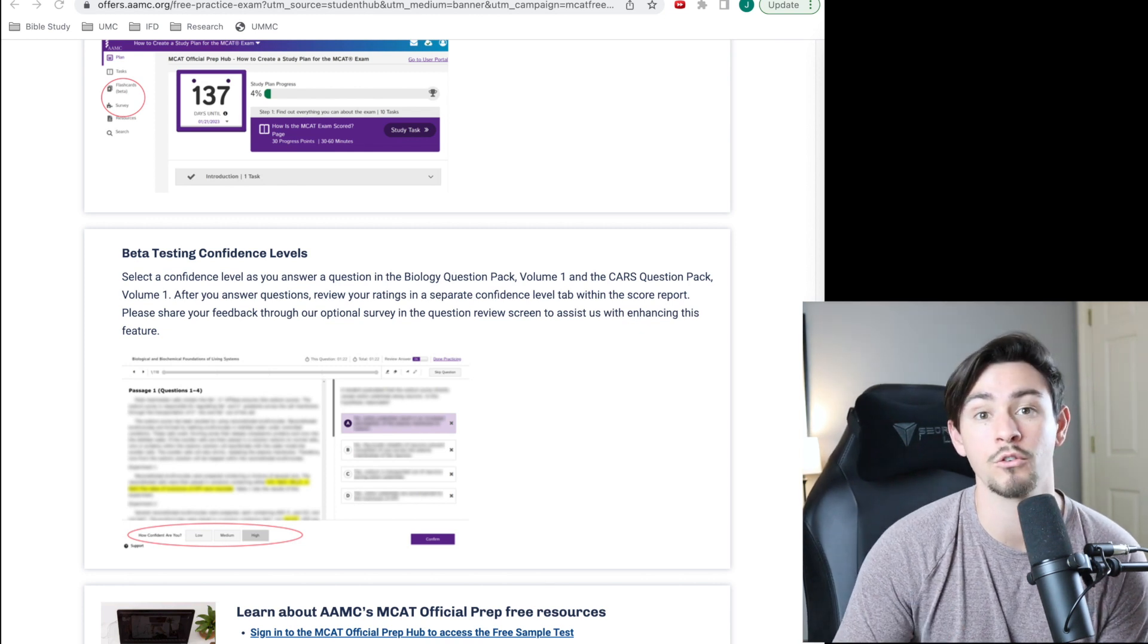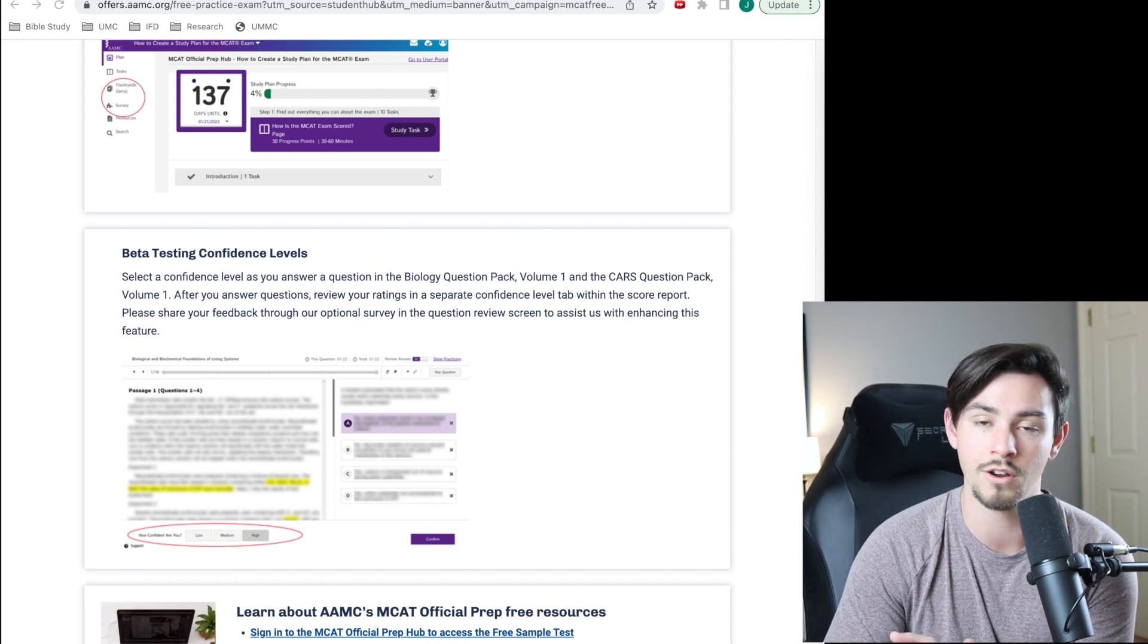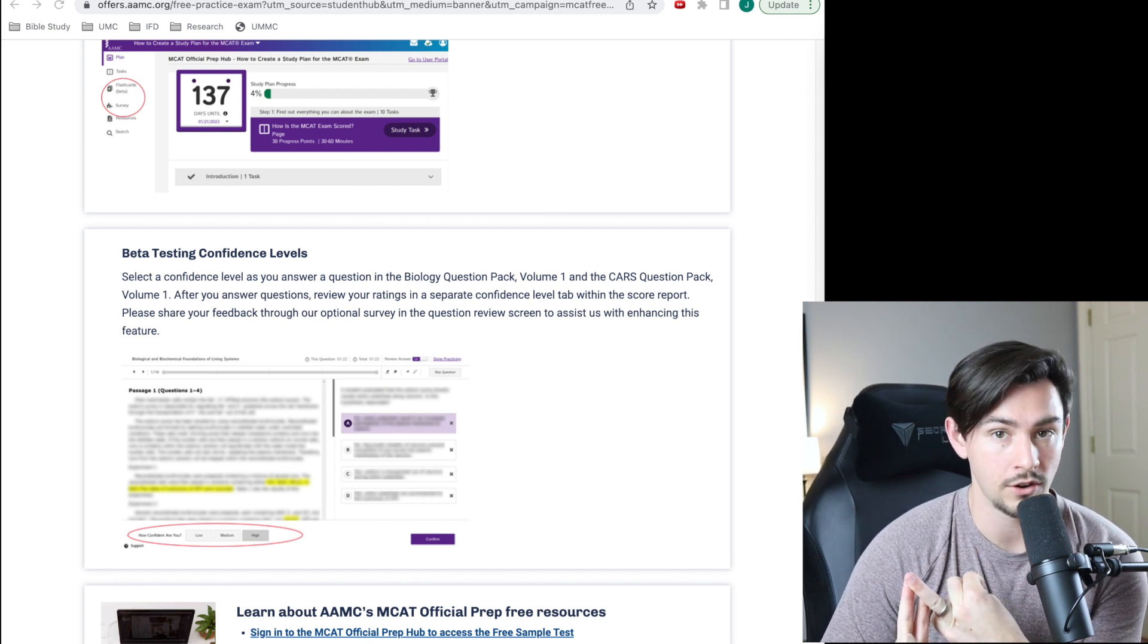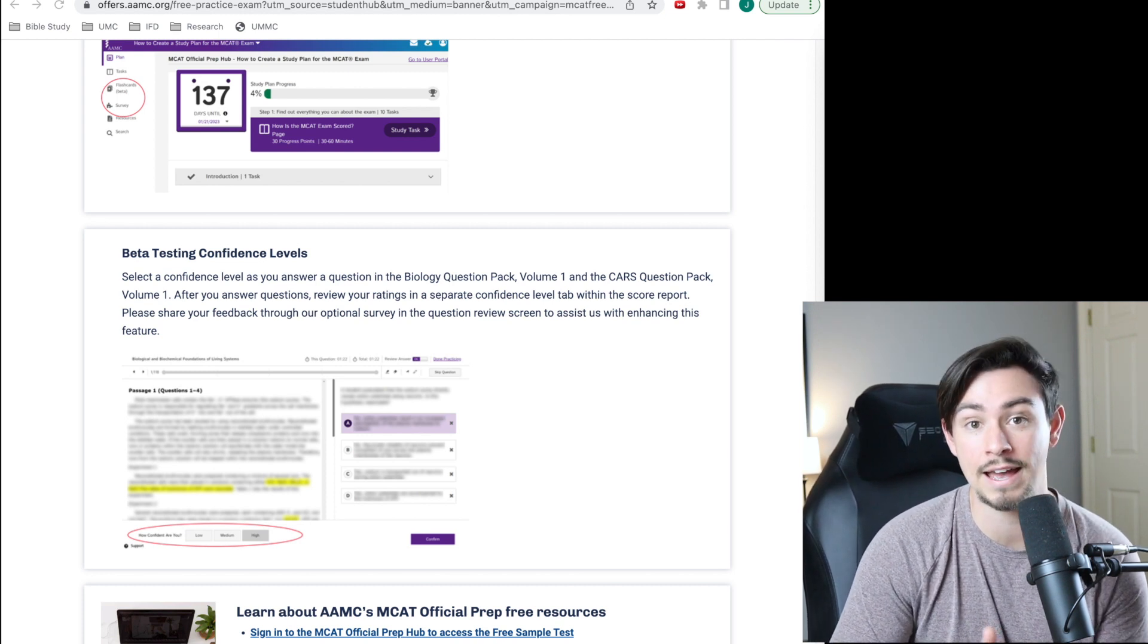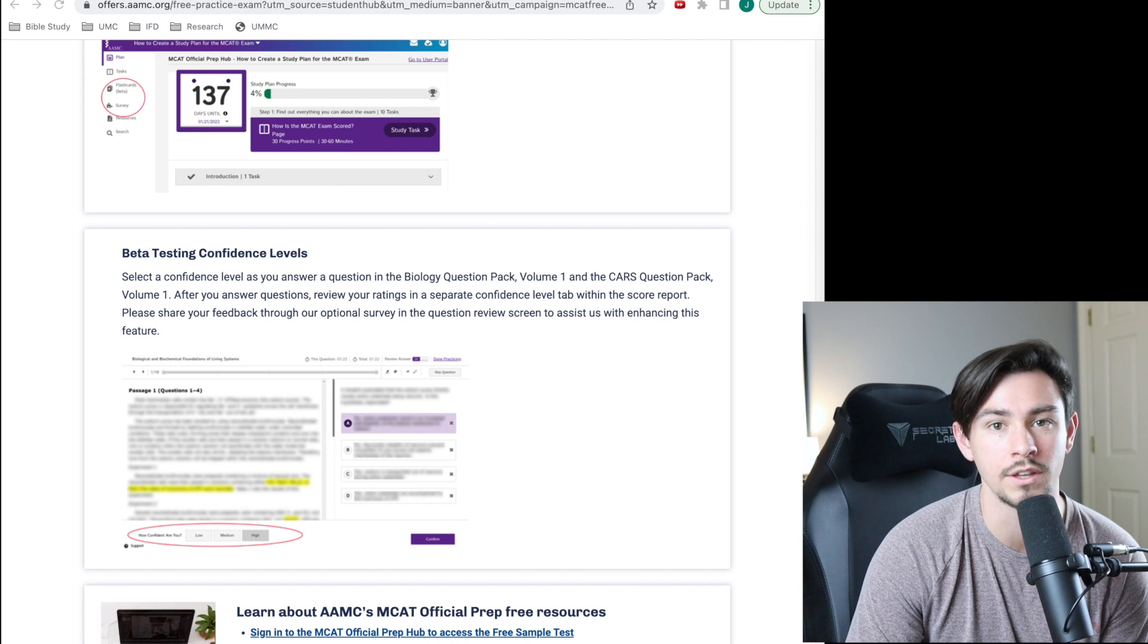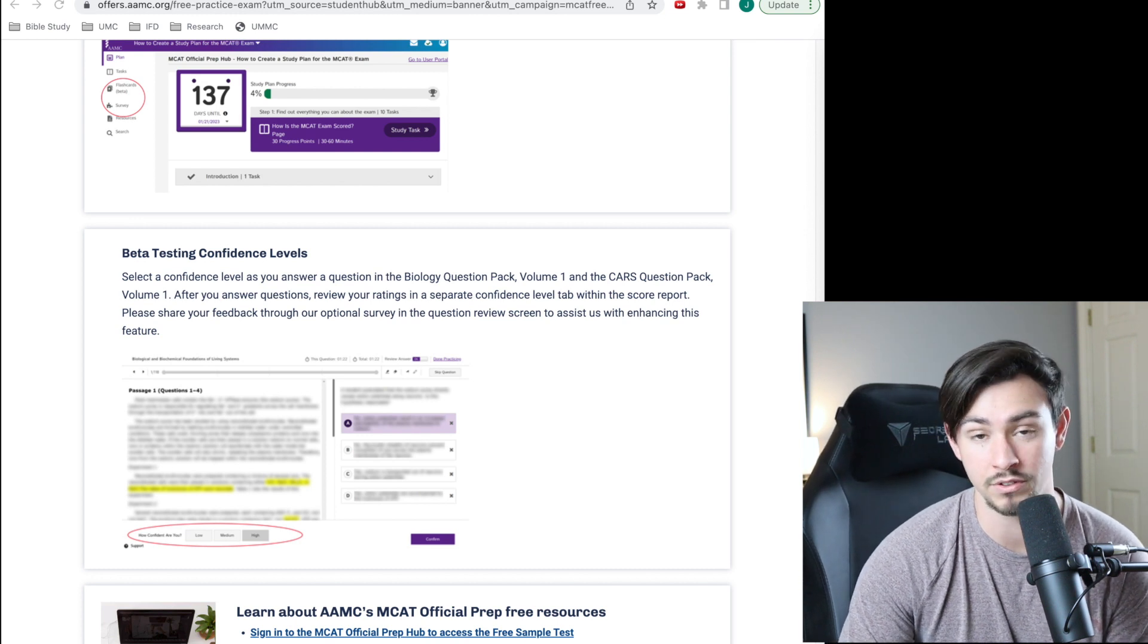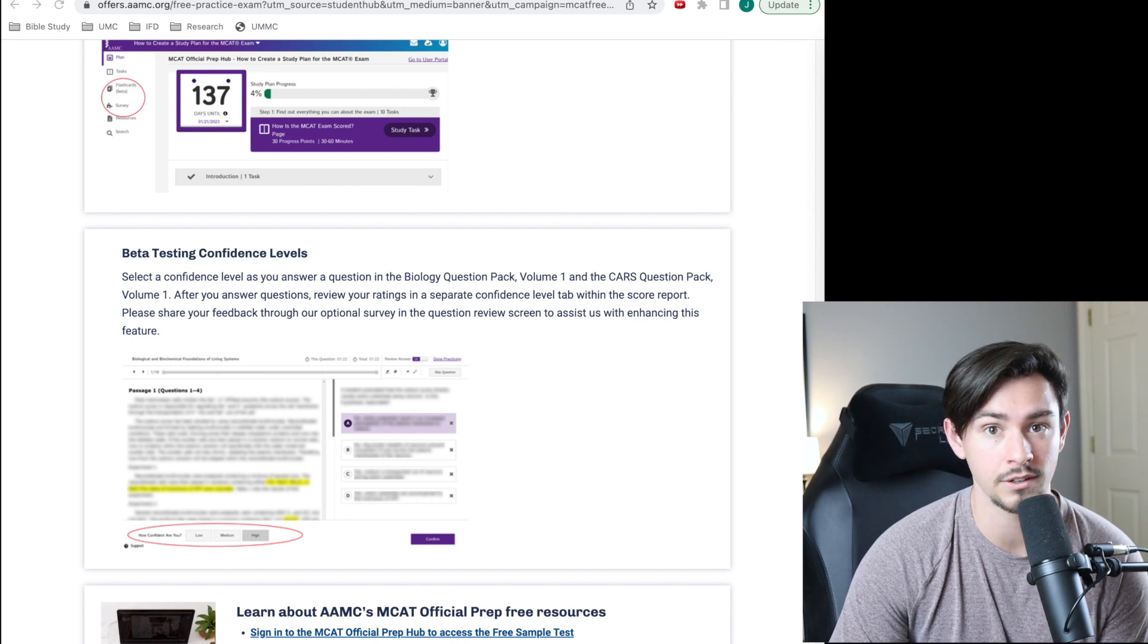When I was tutoring, whenever I ran into a student that had one of these issues, the way I would go about fixing it is I would first have them just go with their immediate gut answer to answer the question, flag the question, and rate how confident they were on their answer choice. Then when they were going back and reviewing those questions, it was easy to see just how accurate your gut was. So the AAMC is going to help us with this because they're going to add in this confidence marker, which is going to be a little bit quicker than going to your scratch paper and writing one, two, or three on your confidence tracker. I can make a whole video on how I went about fixing this with students if that's something that would be helpful.